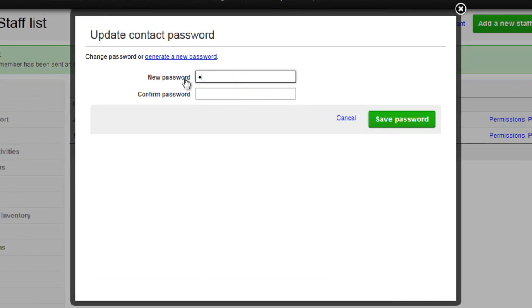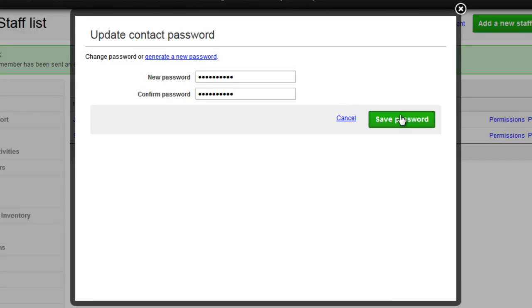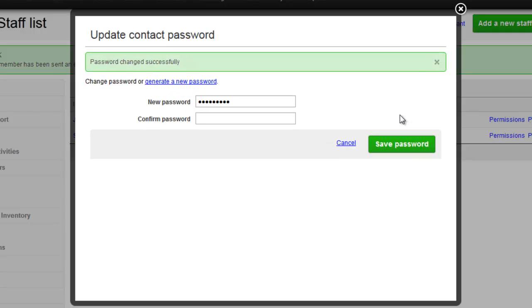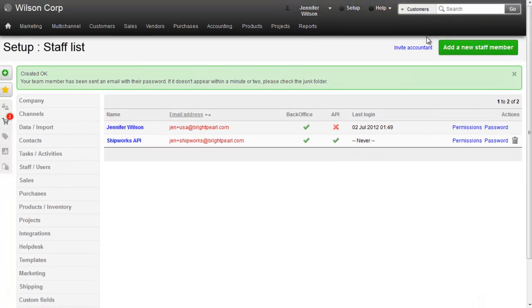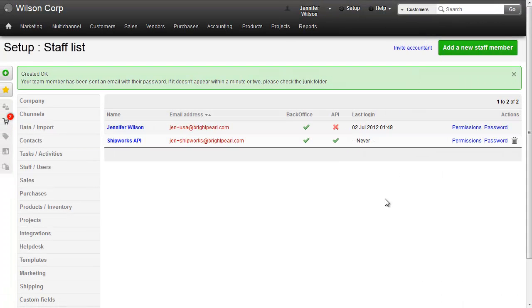Once the staff member record is created, you'll need to set a password. Make sure you keep a note of the password, along with the email address, as they'll both be entered into the Shipworks setup in a moment.